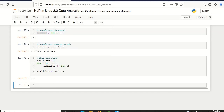Continuing from where we left in the last lecture, we were doing different analysis on the dataset based on the number of words, sentences, and documents. We will proceed further and now we will be interested in which word is most frequent and most infrequent in our dataset. So let's write some code to find the most frequent and infrequent word in our dataset.